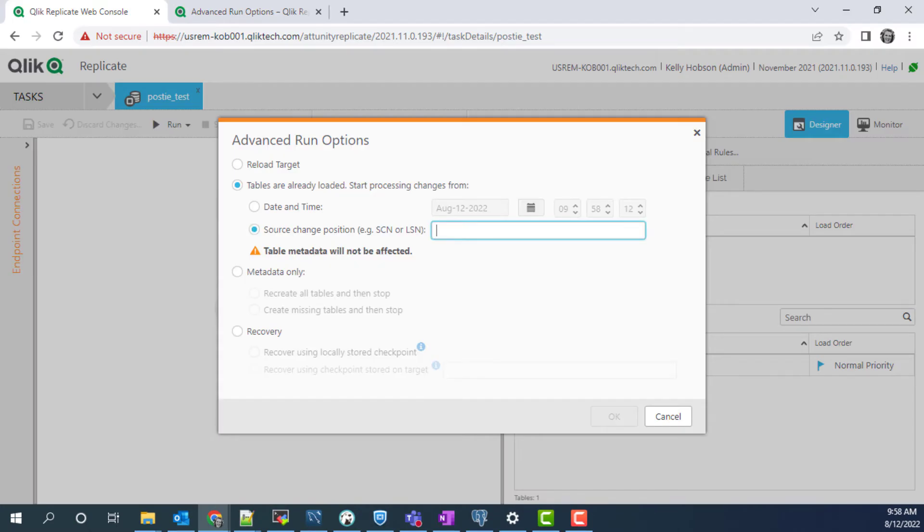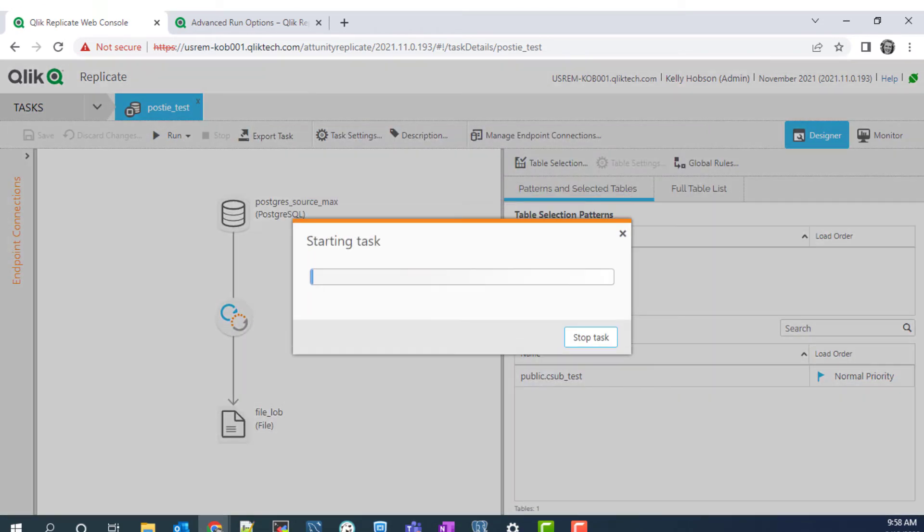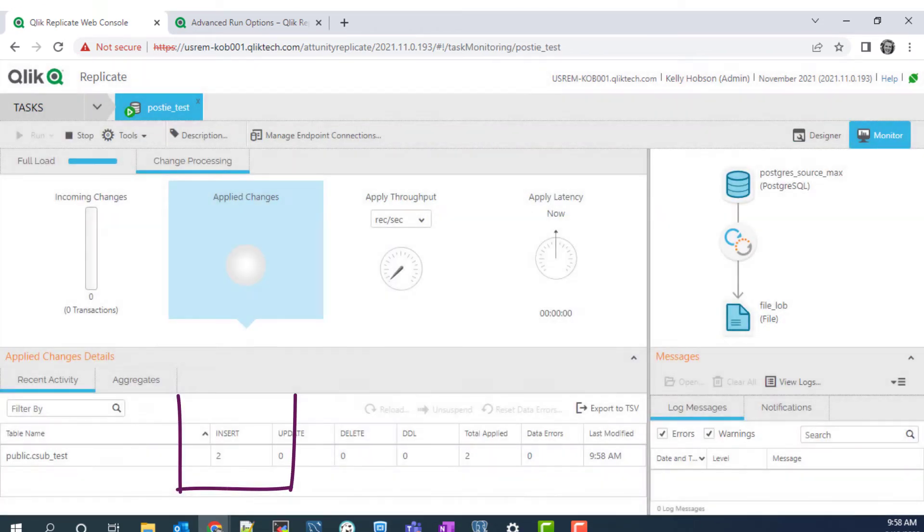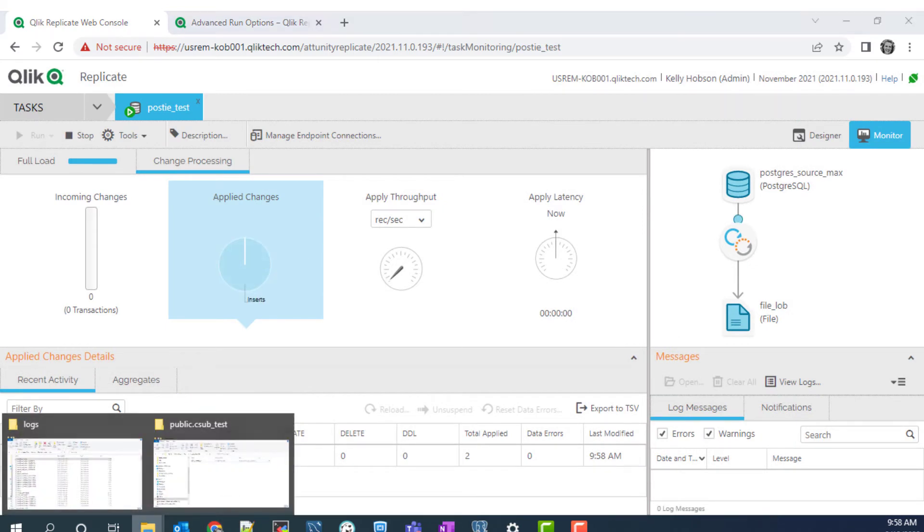Back in replicate, paste that value from the log in the source change position, then click OK. The task starts running again and it picked up those two inserts that were made after the task was stopped.